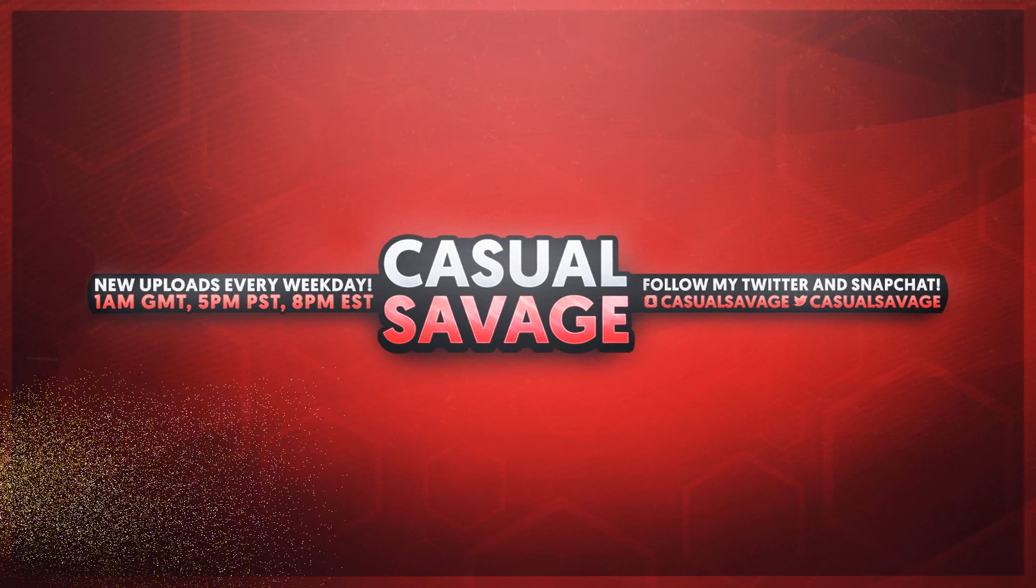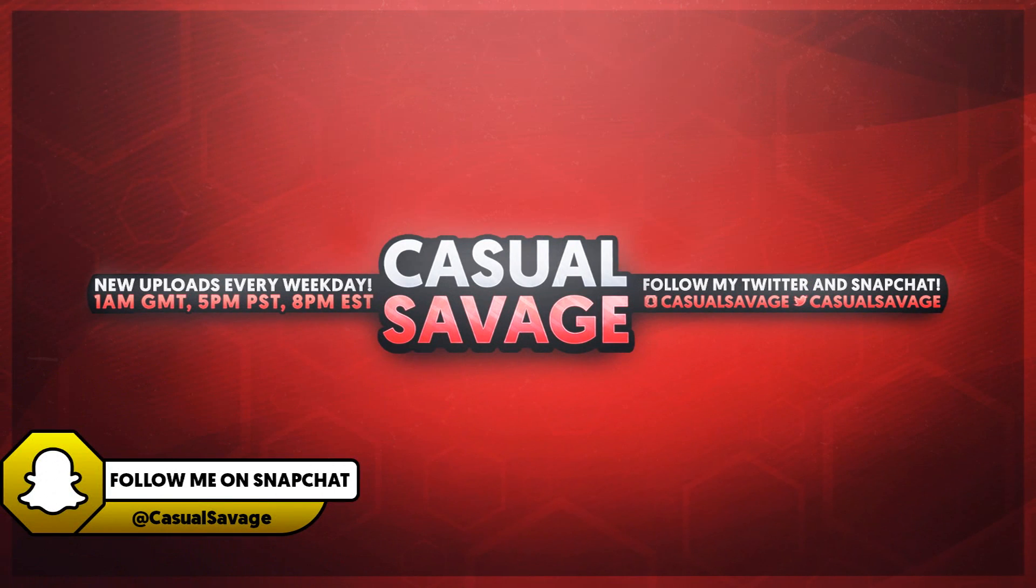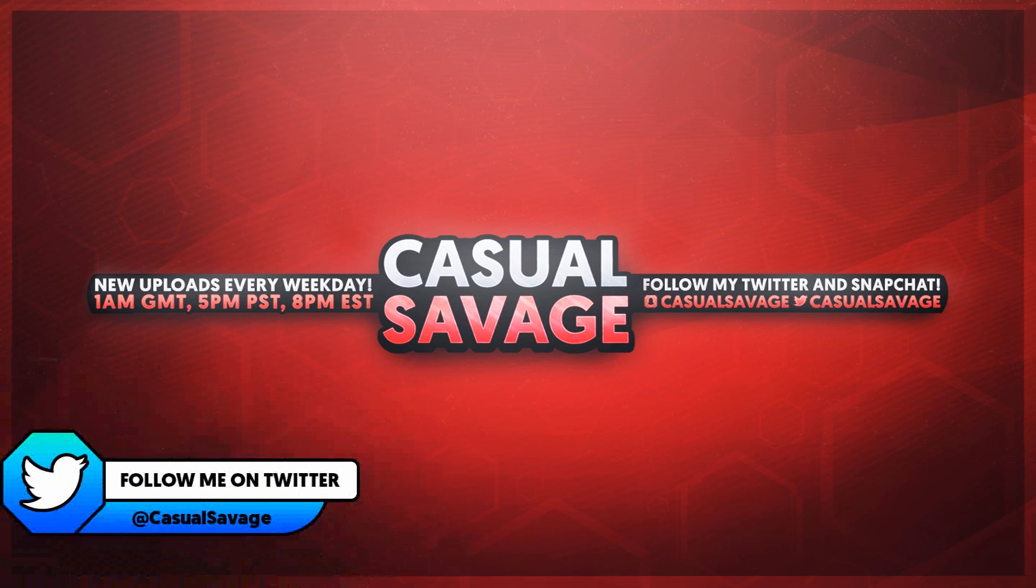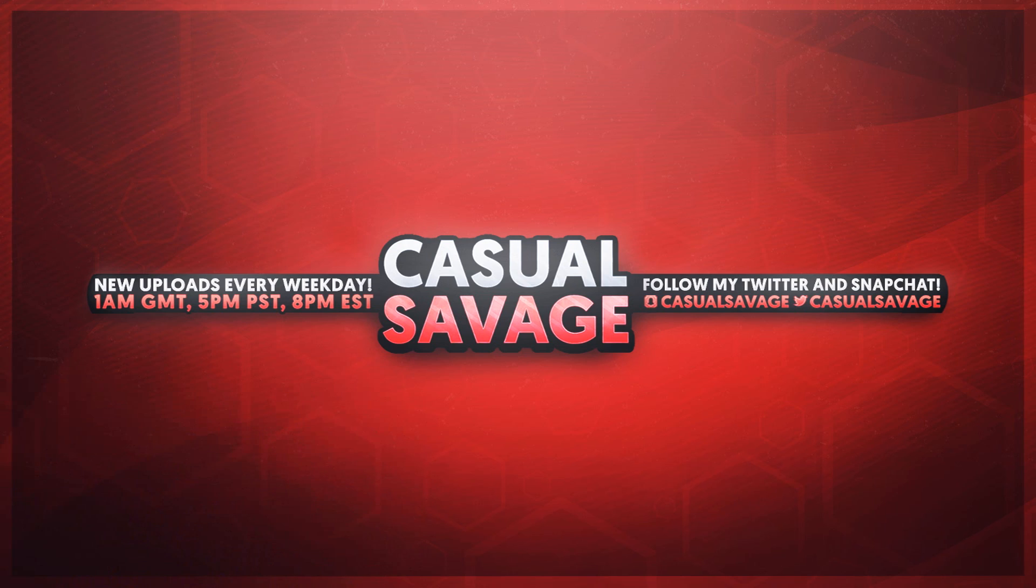What's going on guys, Casual Savage here, and in this video I'm going to be showing you how to use Camtasia Recorder 9. Now just before I get into this video, if you'd like to request a tutorial then be sure to leave it in the comments below or ask me on Twitter.